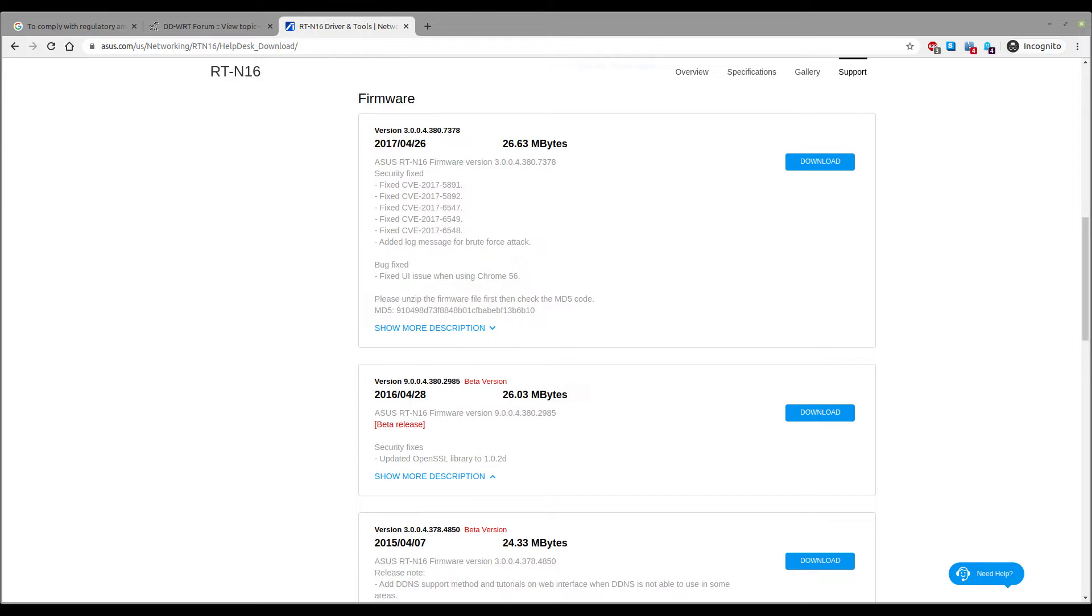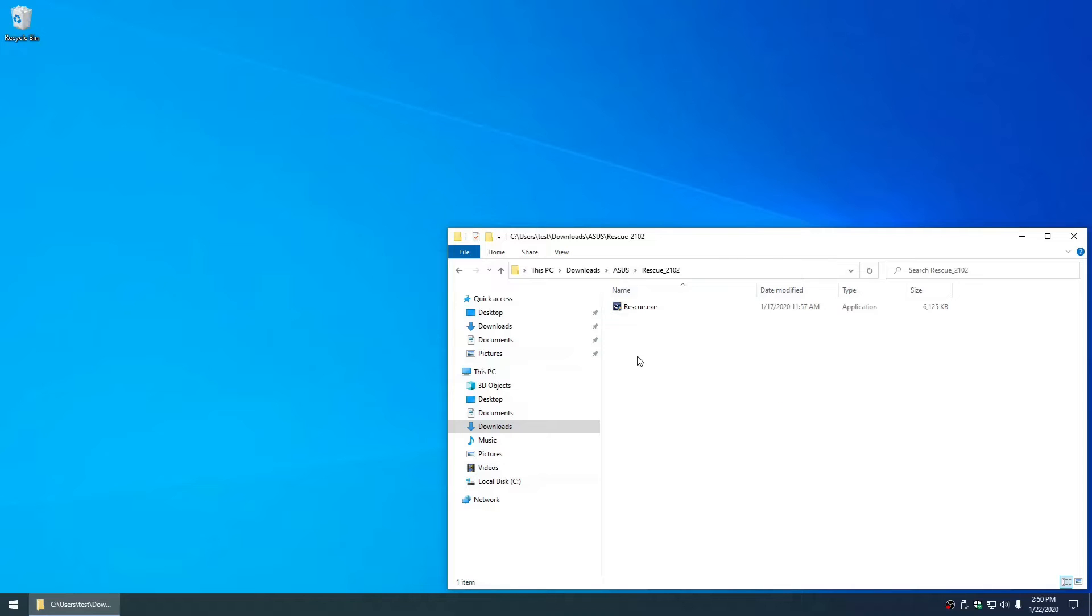Start by downloading the ASUS firmware rescue utility.